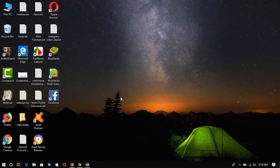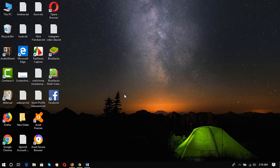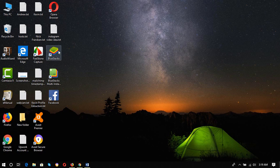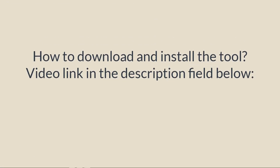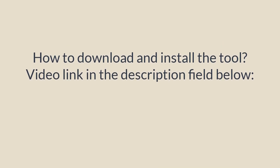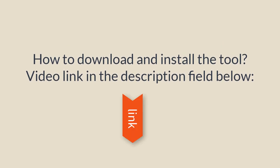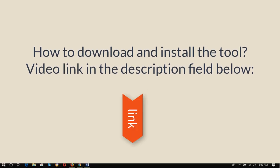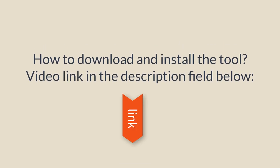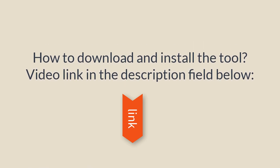To send direct messages to people on Instagram from your computer, you have to use a third-party software. I'm using BlueStacks, and I've made another video where I showed the process of downloading and installing the BlueStacks software into your computer. You will find the link in the description field below.